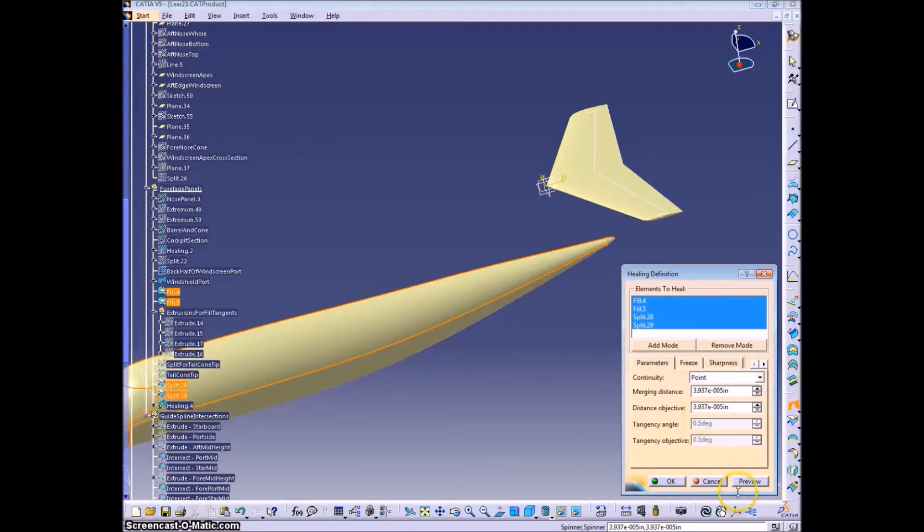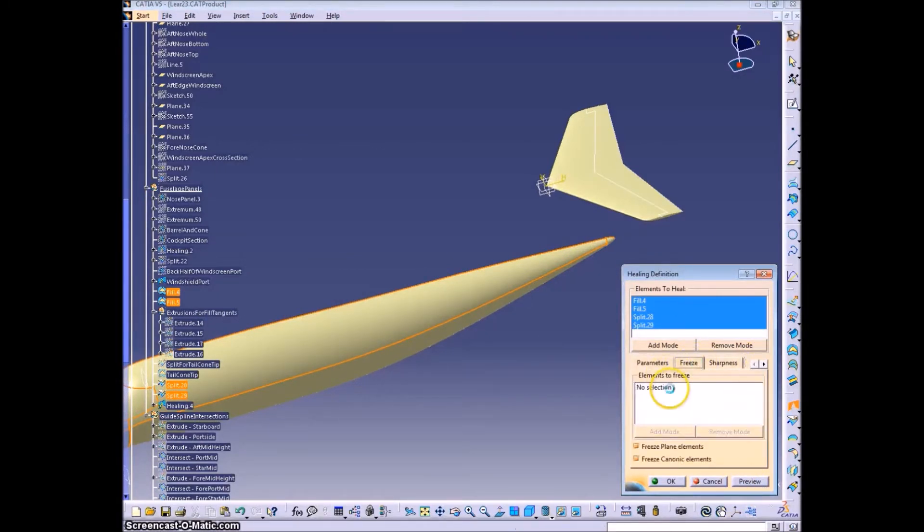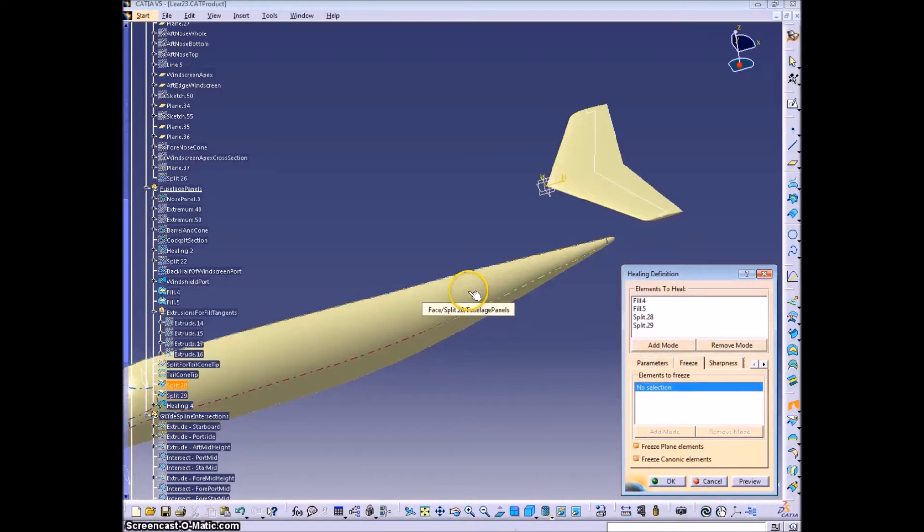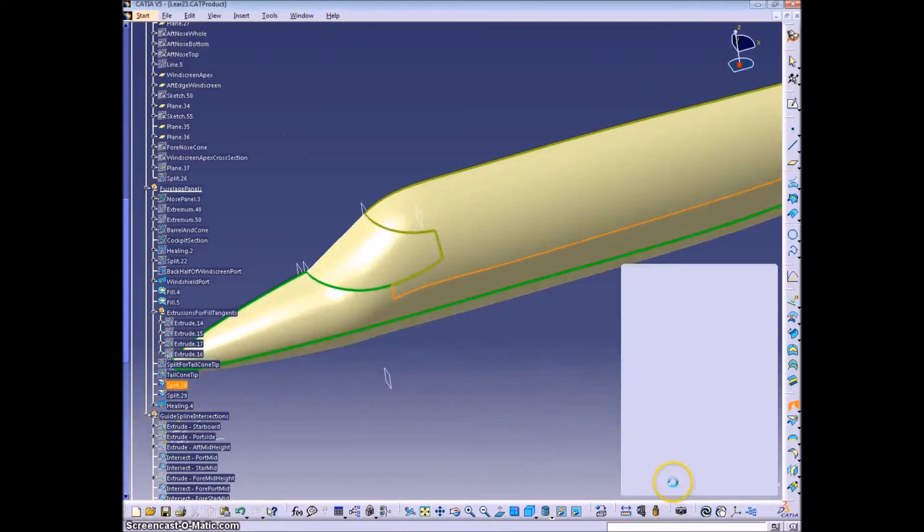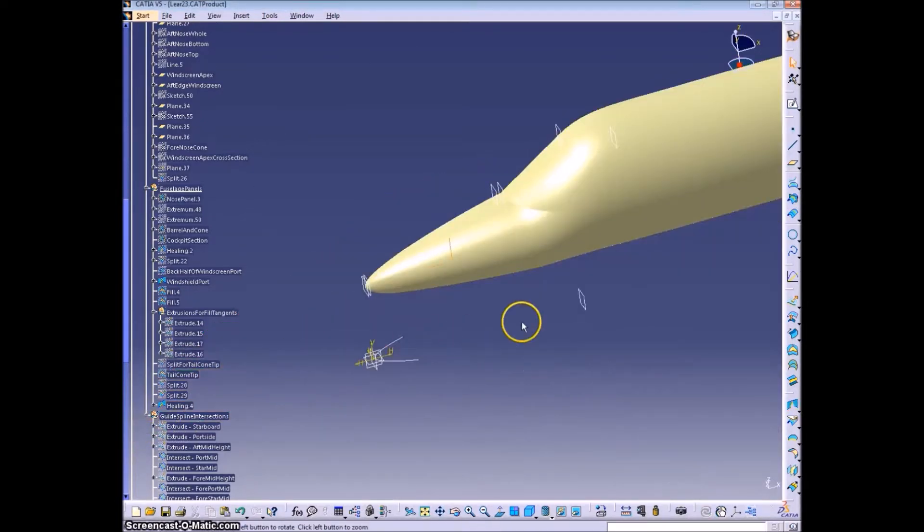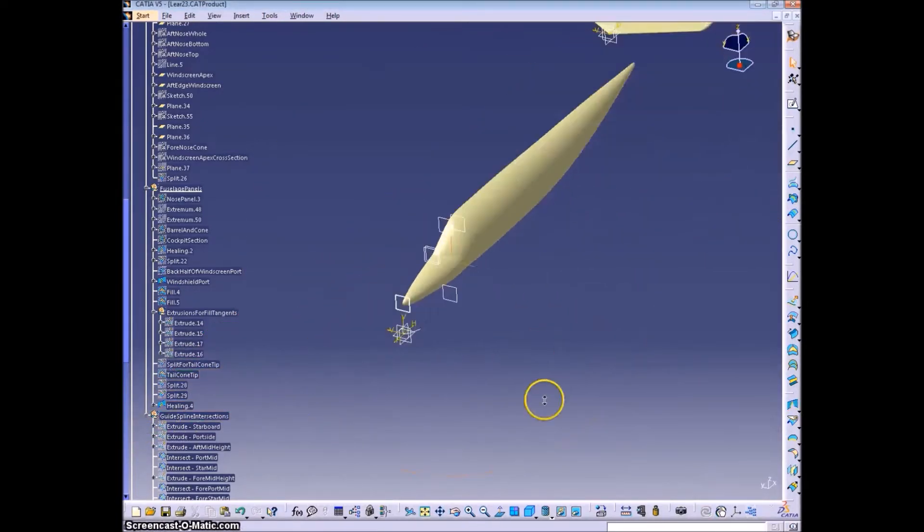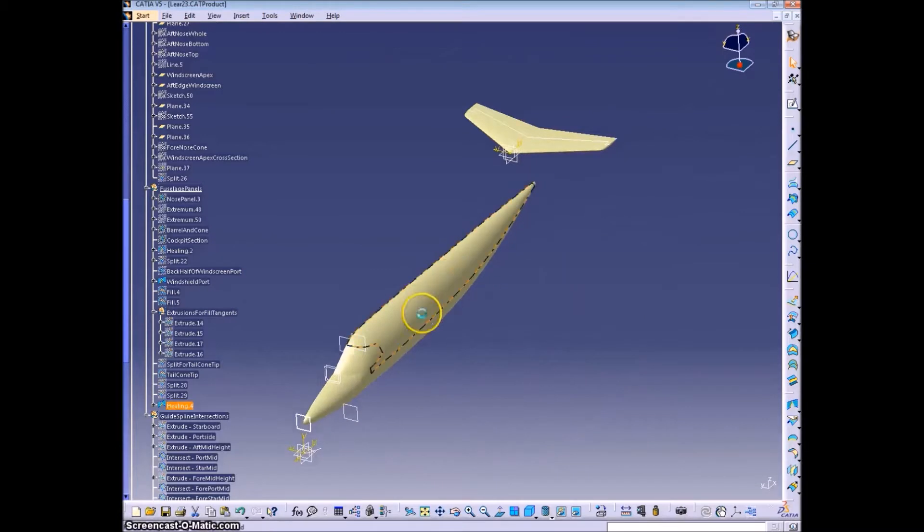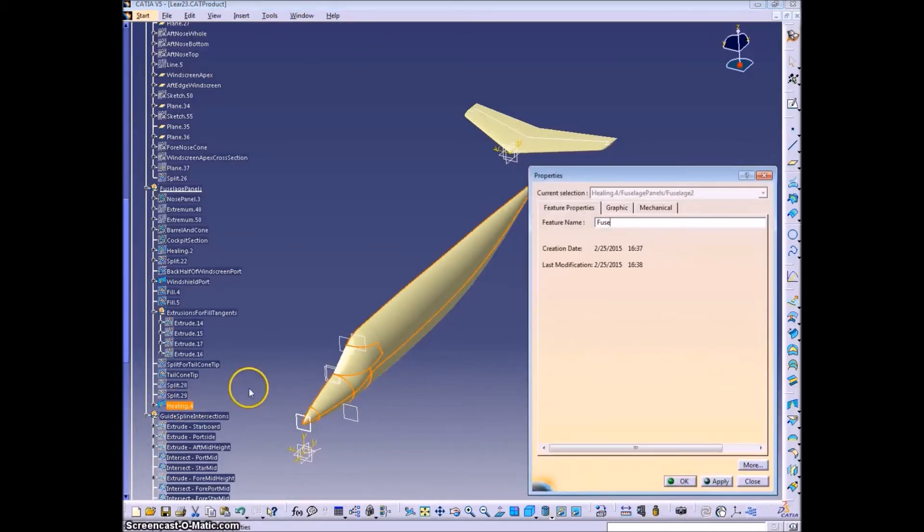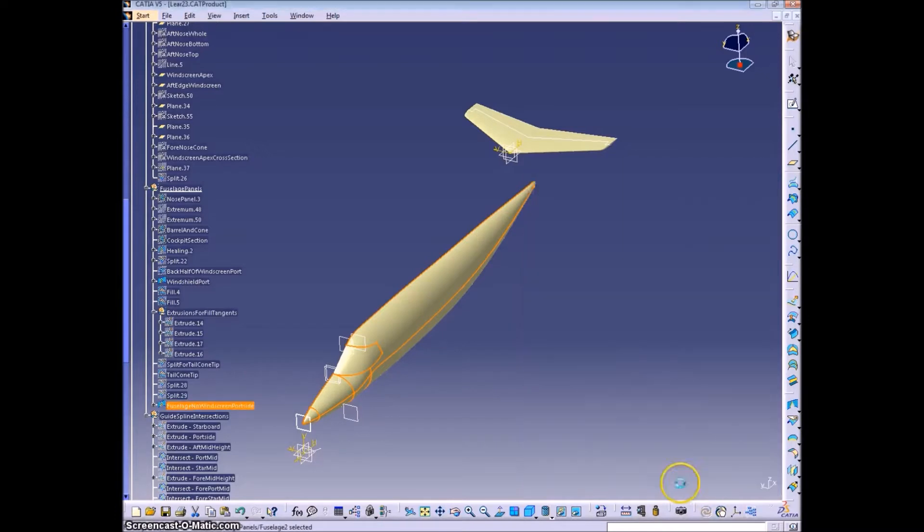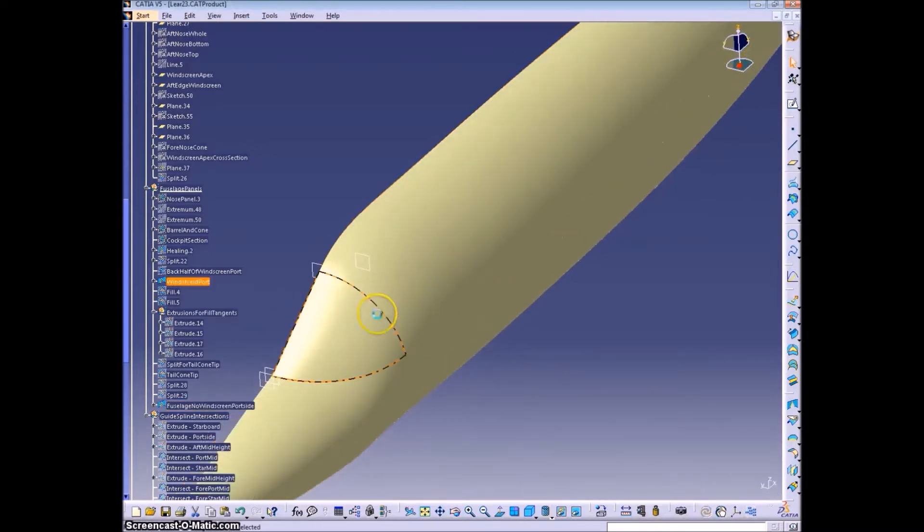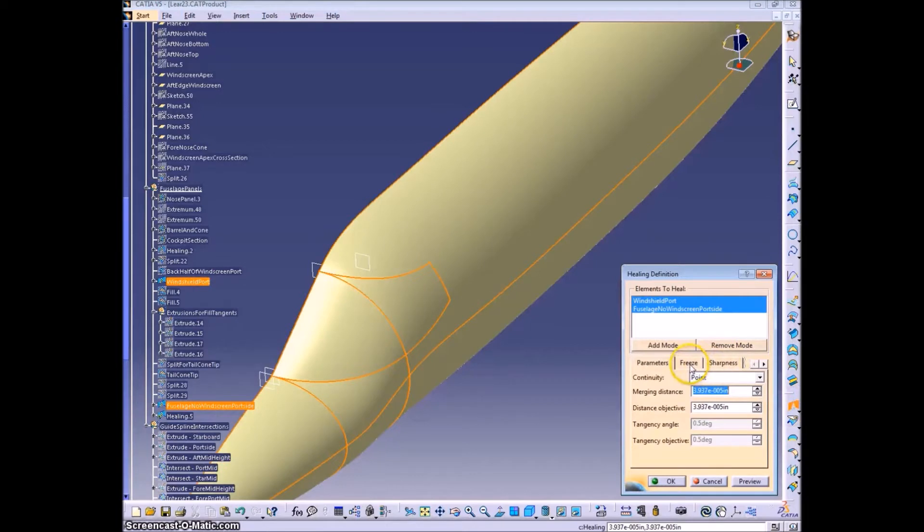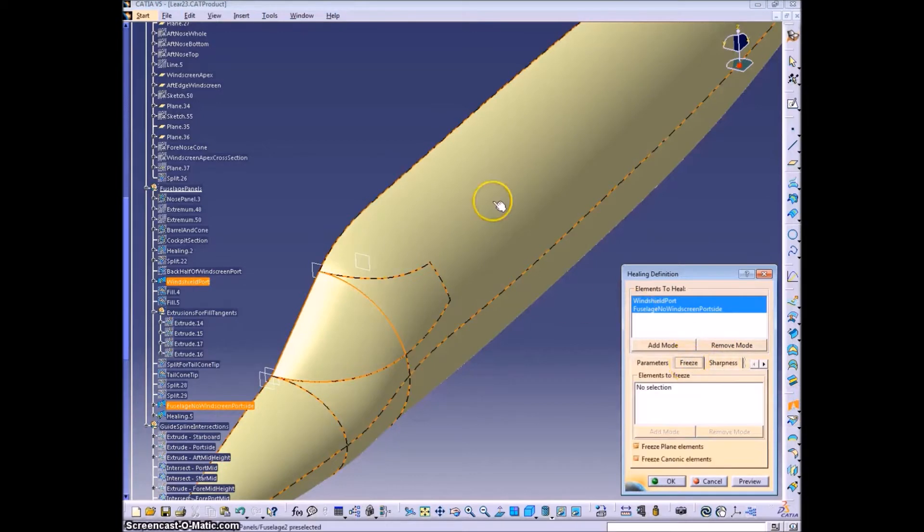You select all the things that you want, then you can go to the Freeze pane, and select the items that you do not want to move. And then when you click OK, it'll adjust the other surfaces a little bit so you get better tangents and whatnot.